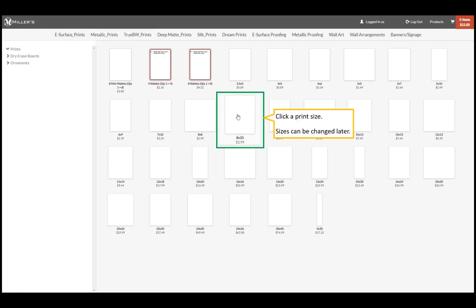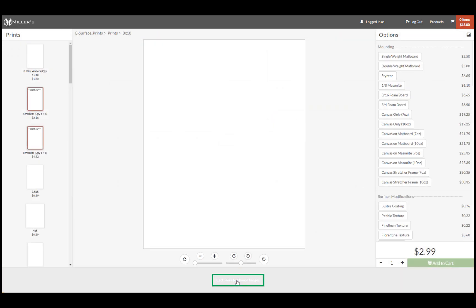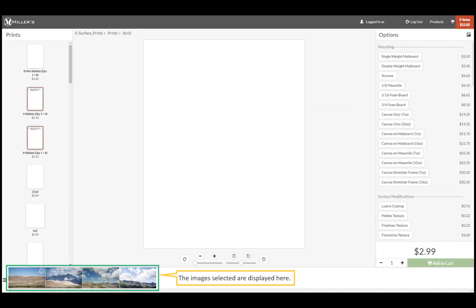Click on our print size. We can change the print size later. Click here and select our images. Our selected images are displayed here.